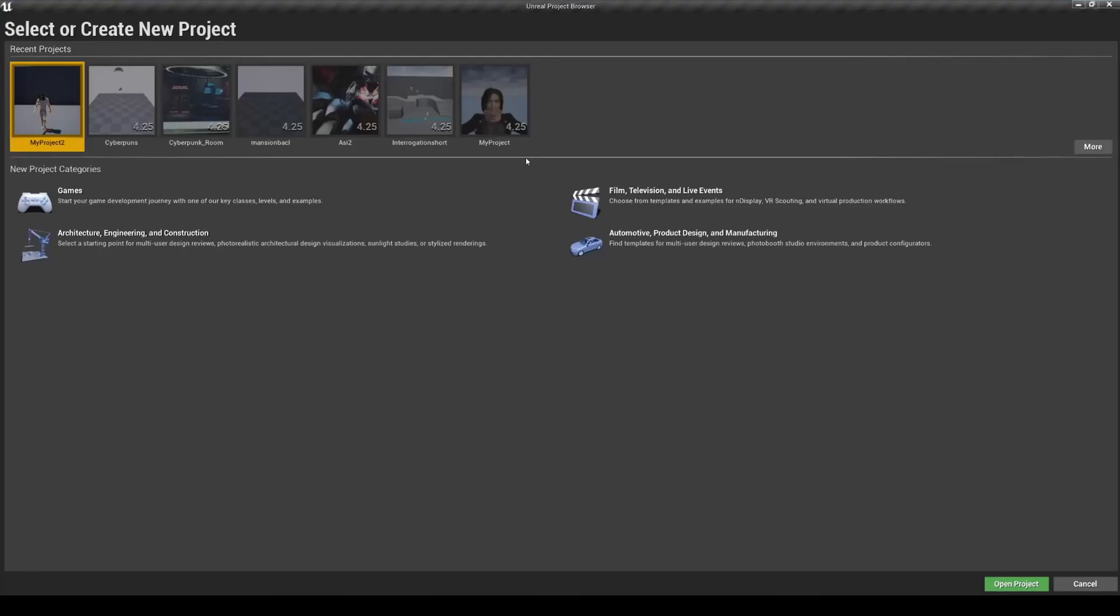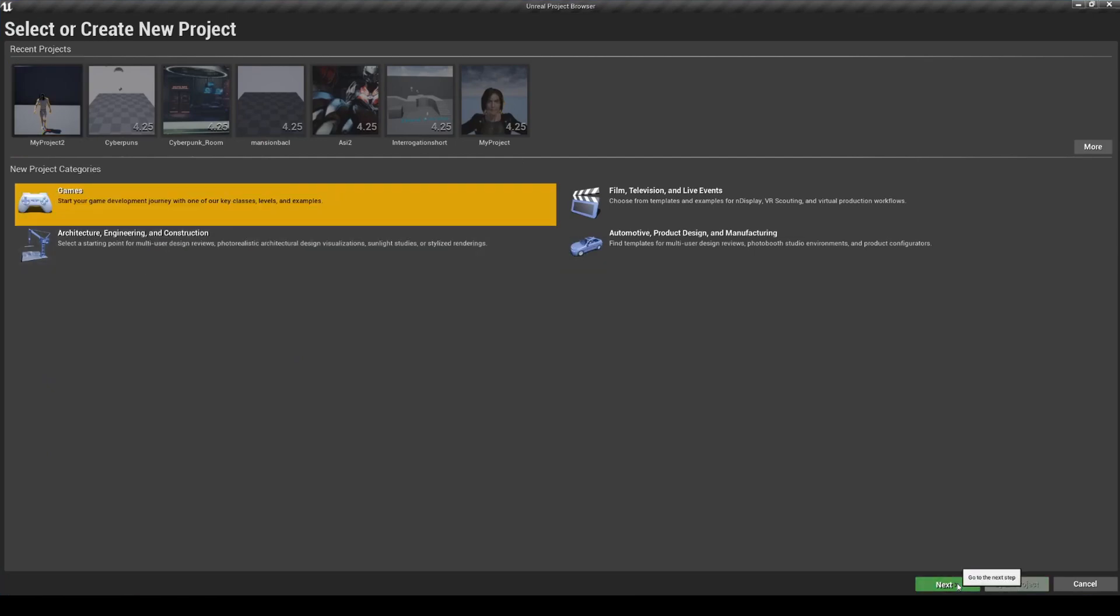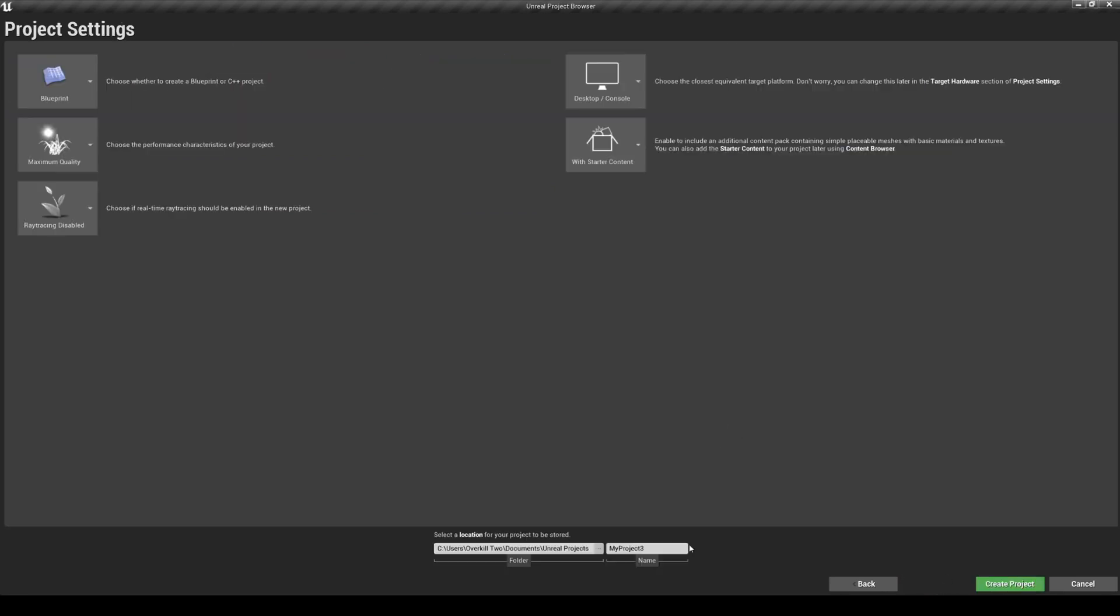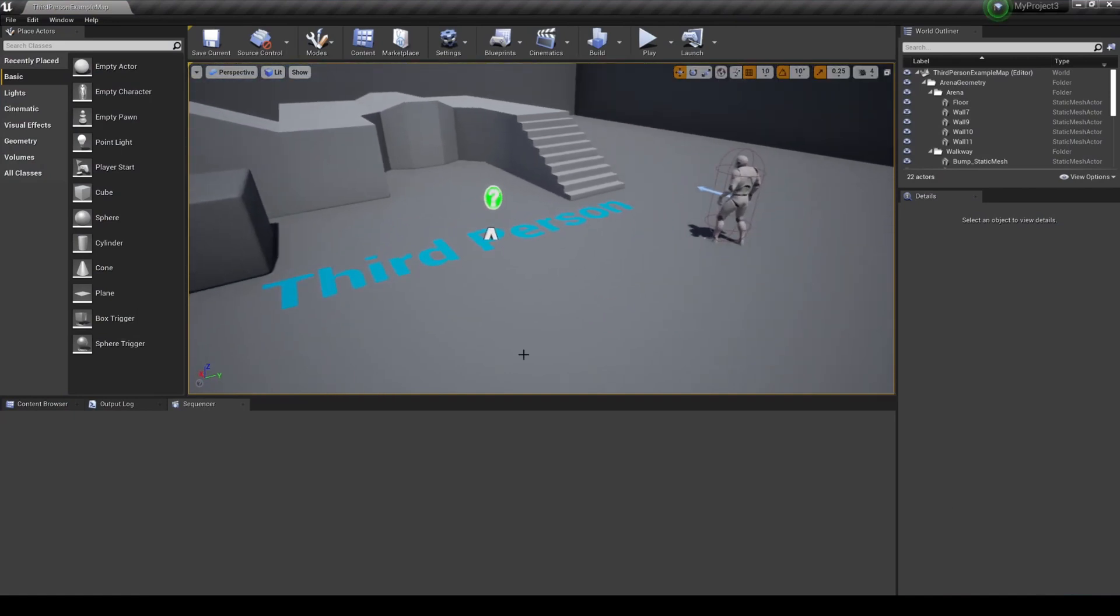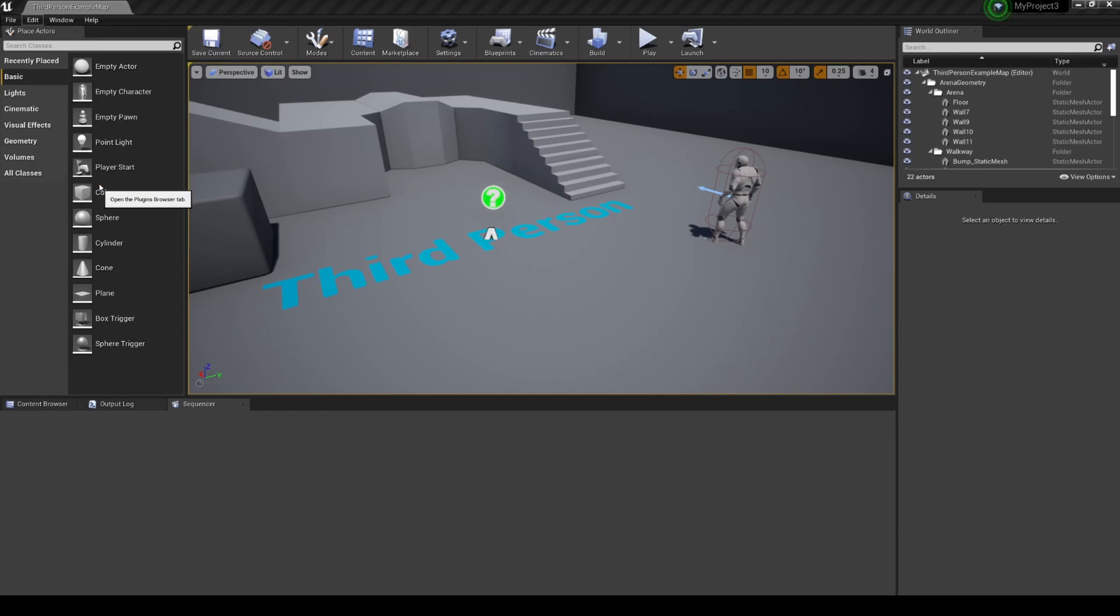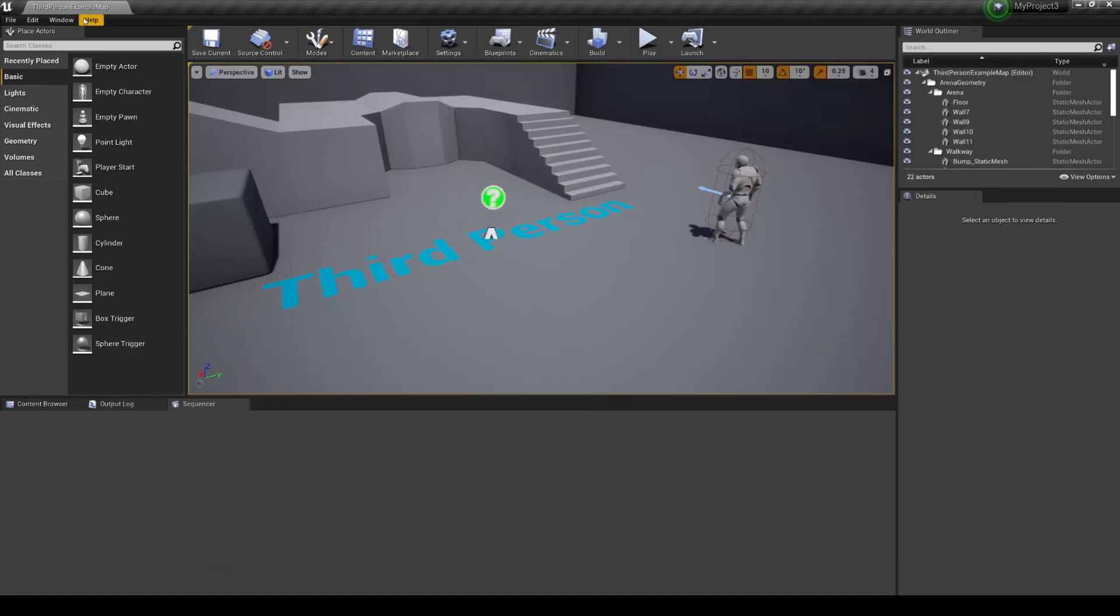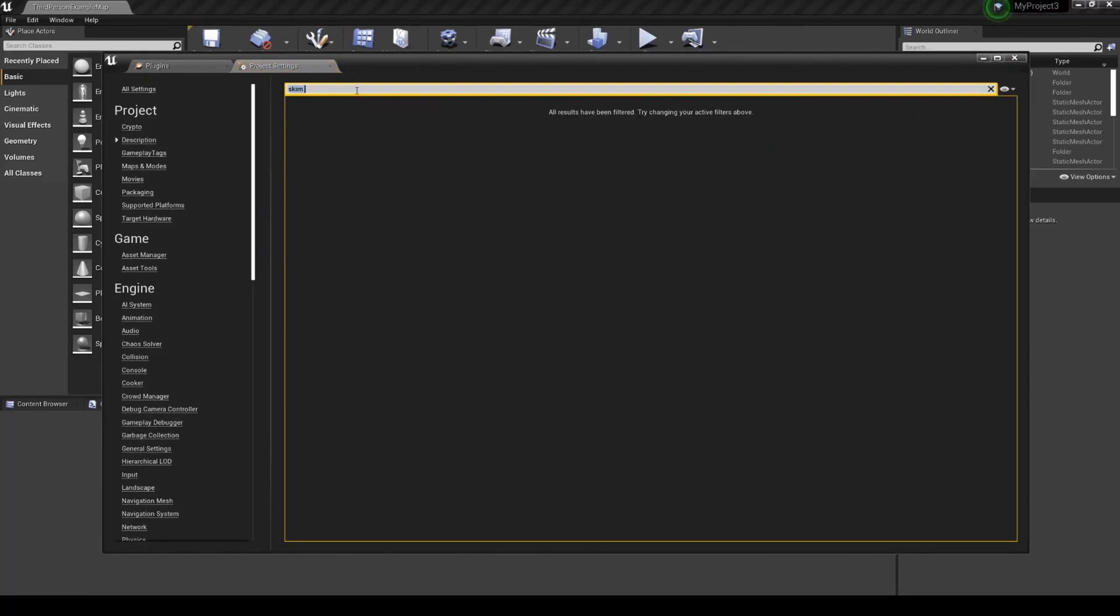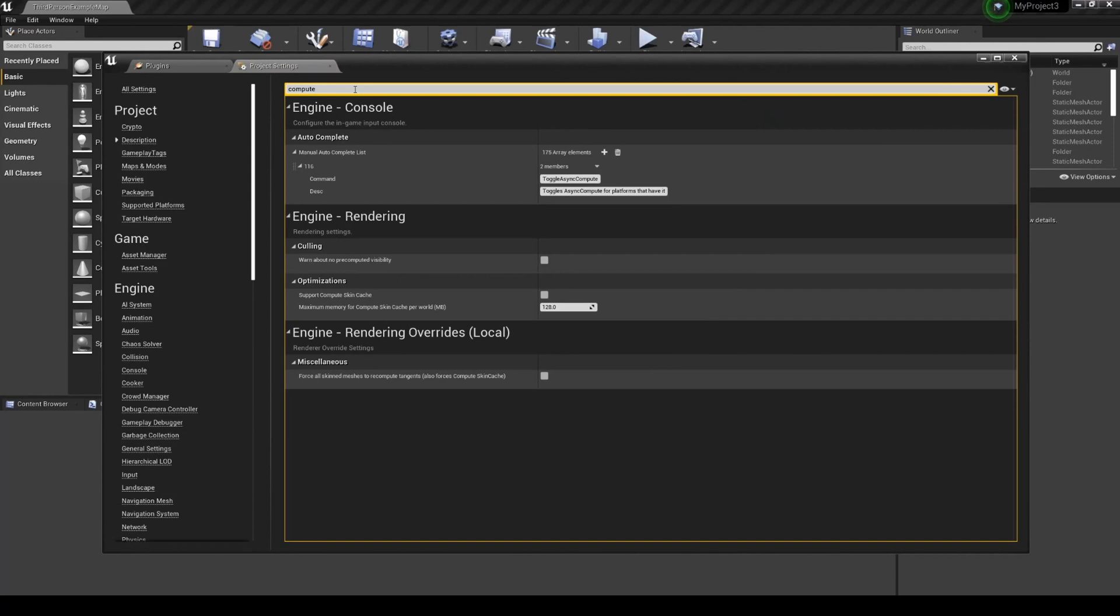I'm going to create a new project with a game template, third person, so you can kind of follow along. I'm gonna enable the plugin groom, enable both of these, and go to Edit Project Settings. We're gonna go to support compute skin cache, and I'm gonna restart.